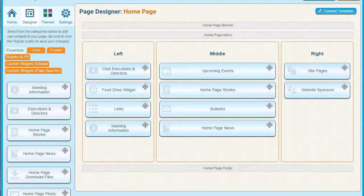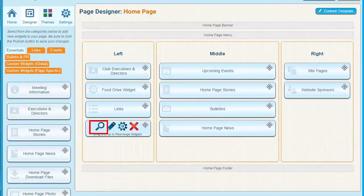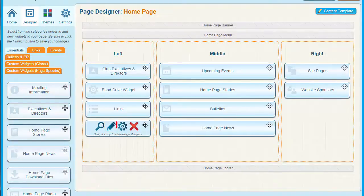Once you have placed a widget, hover your mouse over it. You will see a number of icons appear. Click on the magnifying glass to get a preview of the widget's information in a pop-up screen. Click on the pencil icon to edit the content of the widget. Click on the gear to set the name and visual properties of the widget. And finally, you can click on the red X to delete an unwanted widget. We'll take a much closer look at widgets and how to create and edit them in another video.